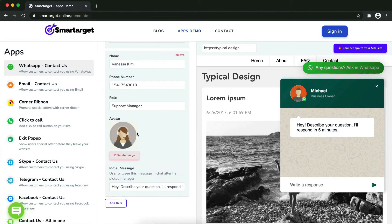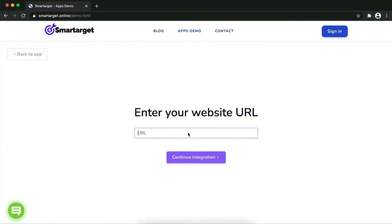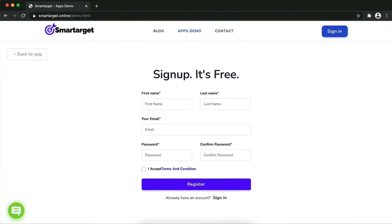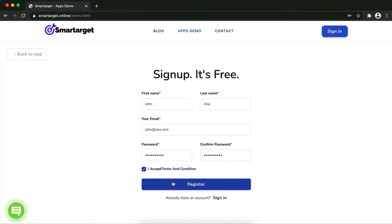Now let's start integrating Smart Target on your website. First, enter your website URL and click on 'Continue.' Fill in your first name, last name, email address, and password. Please make sure you write your correct email address so we can send you a verification email. Now click on 'Register.'